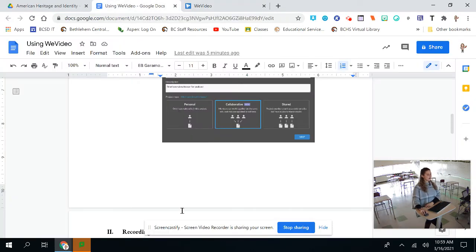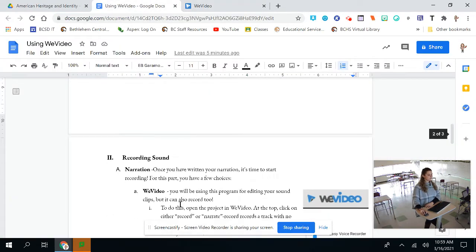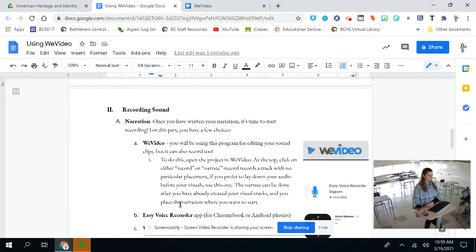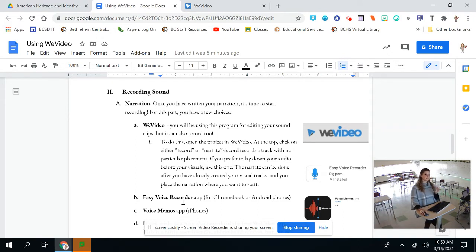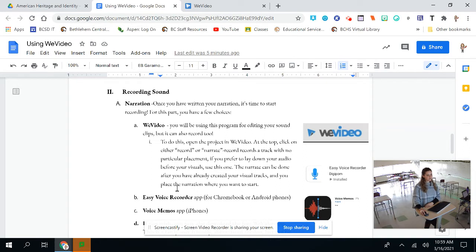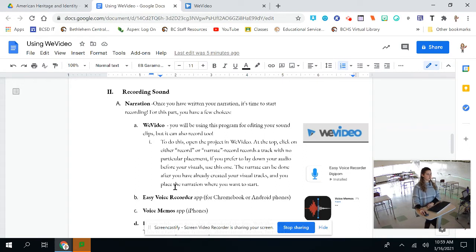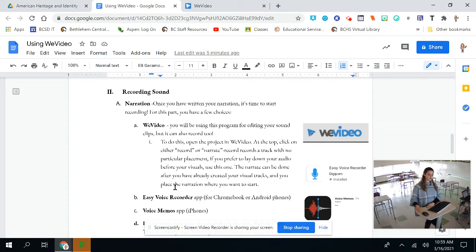So after you do that, I'm going to walk you through the two major features that you need to know for this. First is recording sound. So because this is a narration project, the idea is that you're telling the story through video. You will need to narrate your own video. So this step should be done after you've completely written out your script or narrative story.